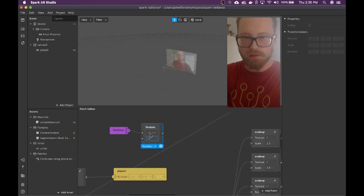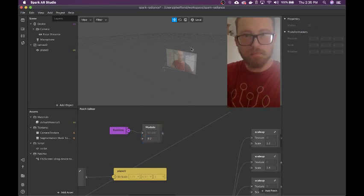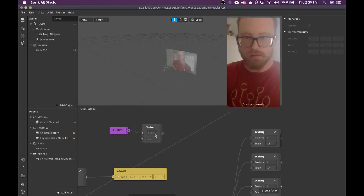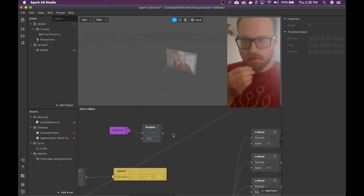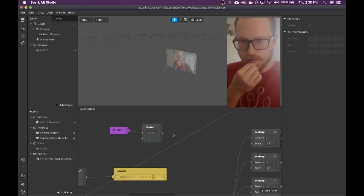So you can see the time is counting up. And if I restart the effect, it goes back to zero. The effect of modulo is that it will only go from 0 to 0.2, because that will always be the remainder of the division.